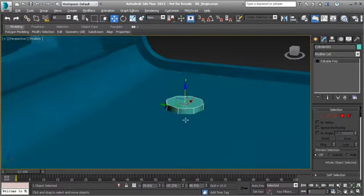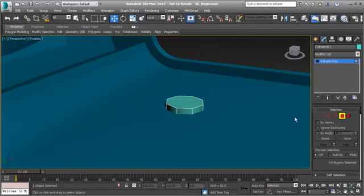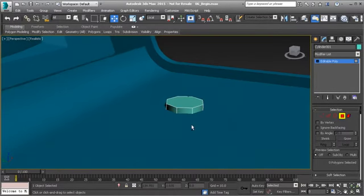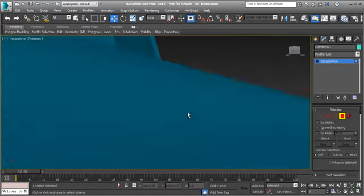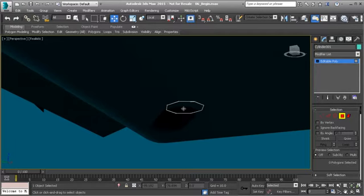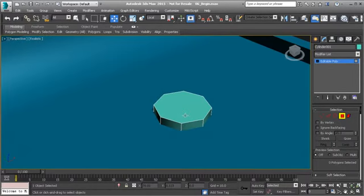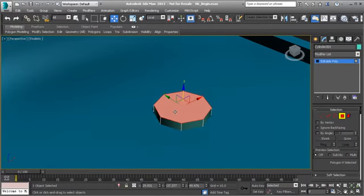Go to Polygon mode and orbit underneath by holding Alt and the middle mouse button. Select that bottom polygon and hit Delete, as it's inside the object and not necessary.